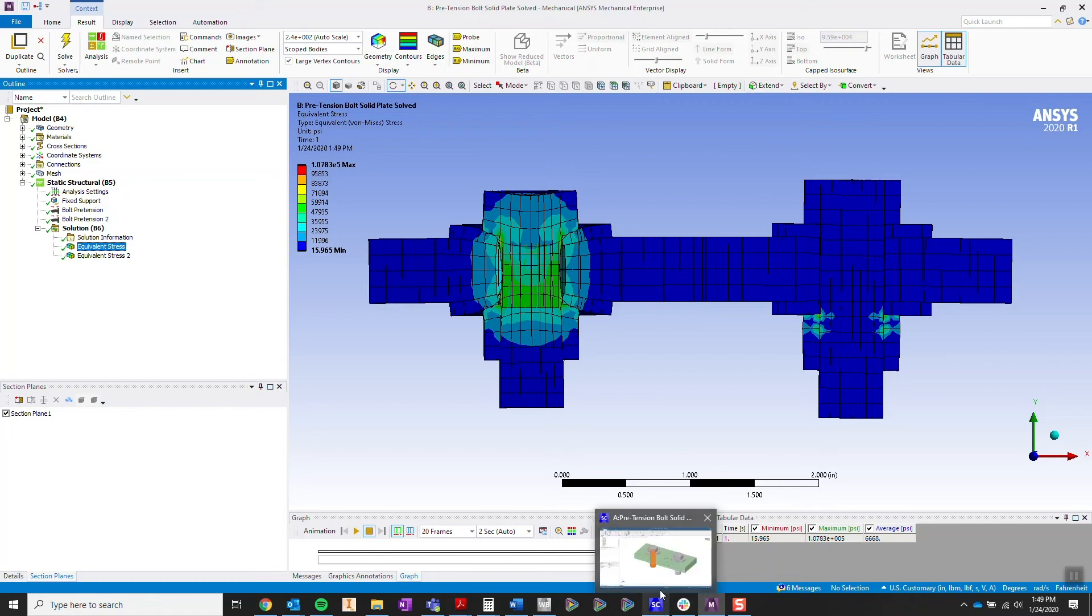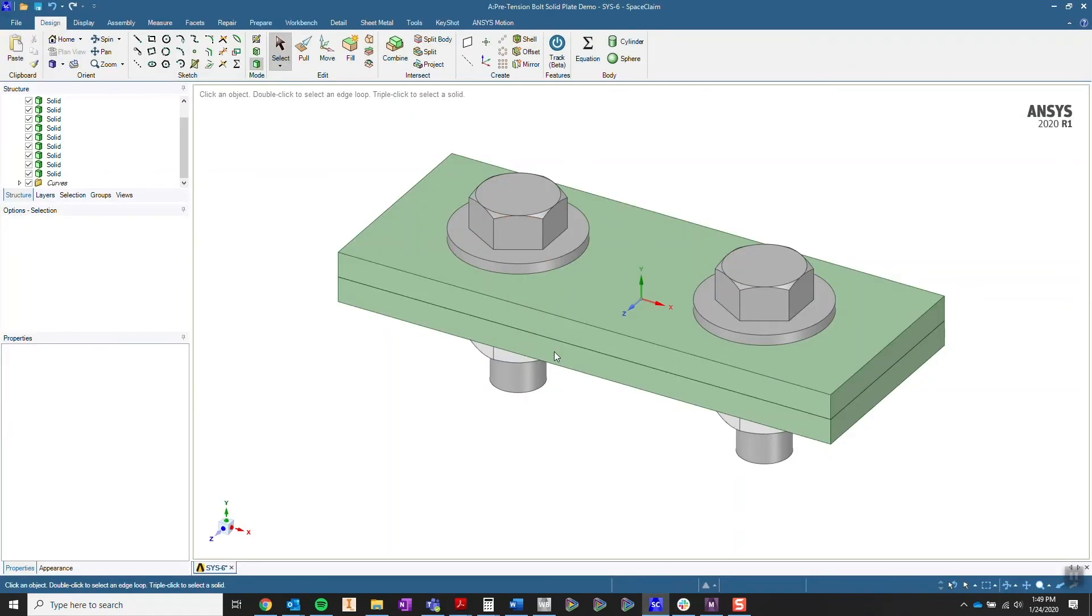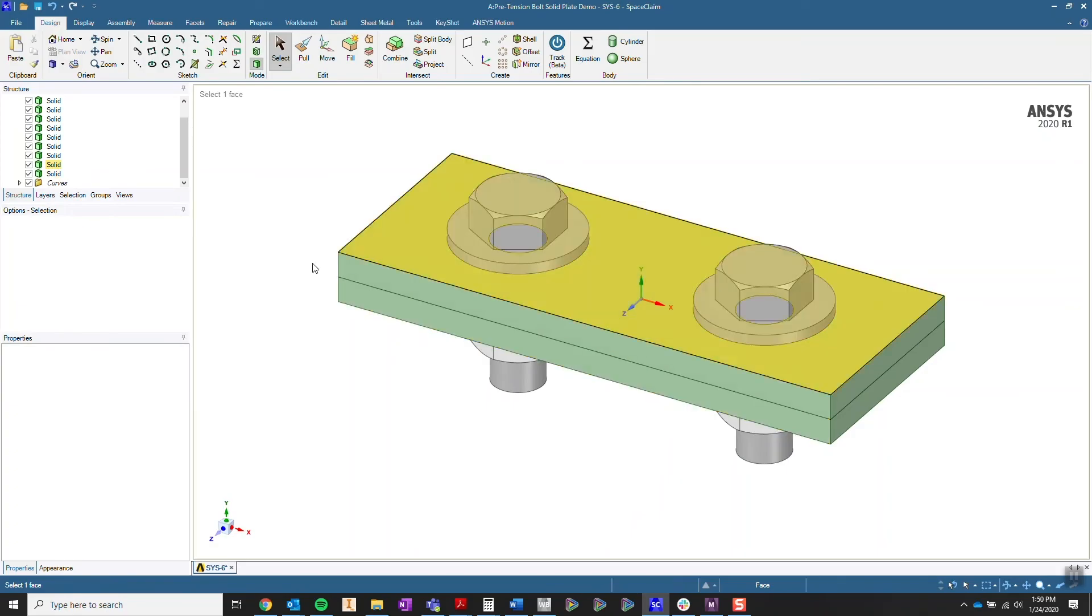You're going to want to start on the CAD side or any other type of CAD manipulation tool that you might have. On my end, I have ANSYS SpaceClaim.